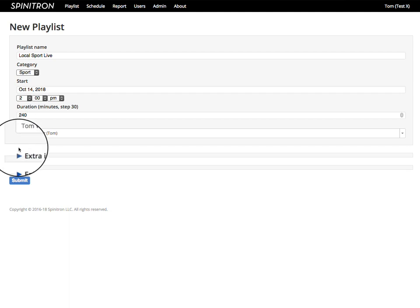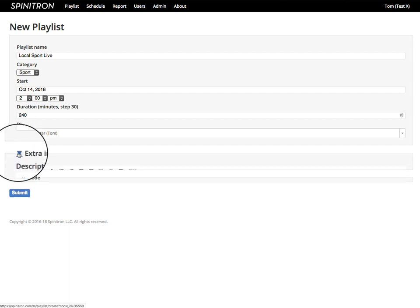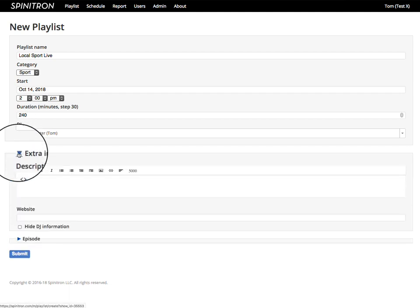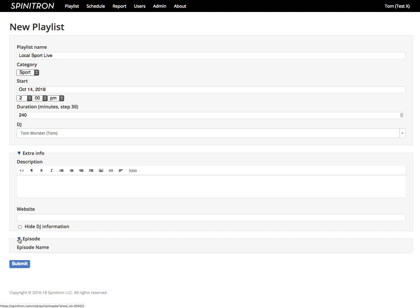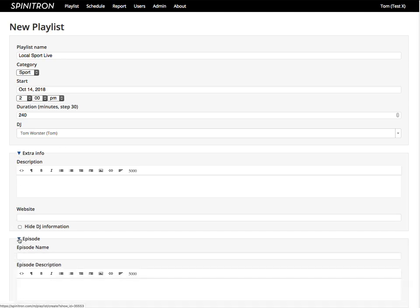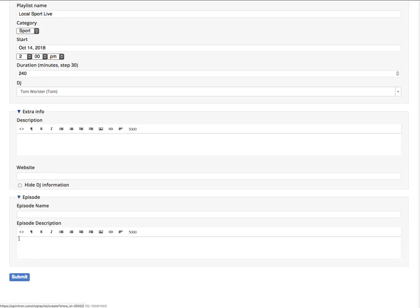Extra info is hidden with this reveal triangle. If the scheduled show has these values, they're copied into here. Episode name and description are unique to this playlist. Shows in the schedule don't have these fields.